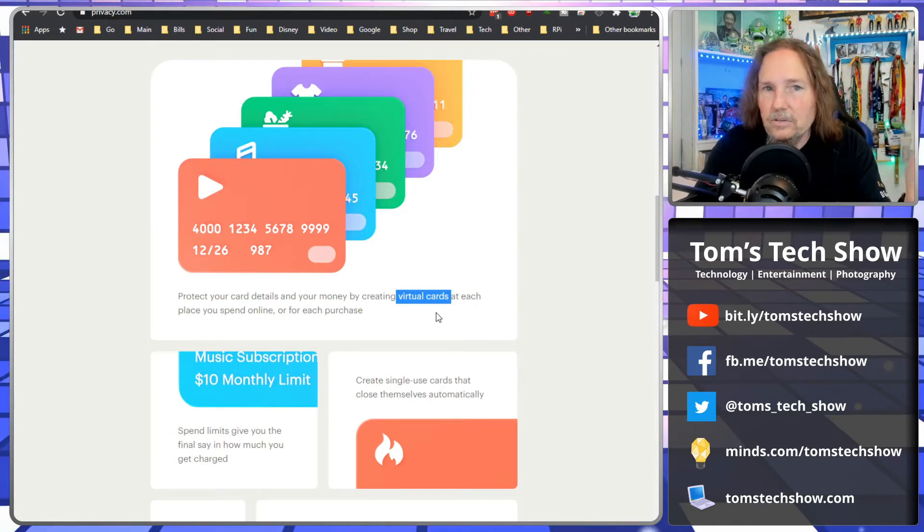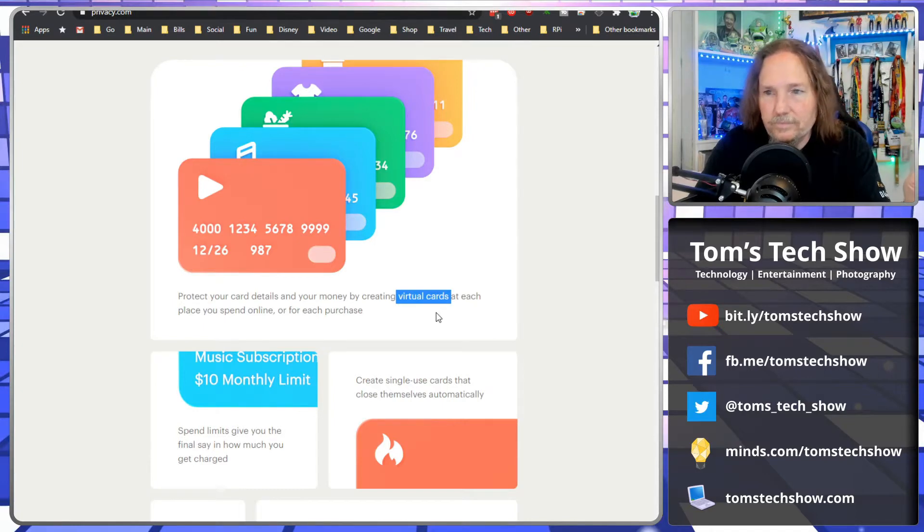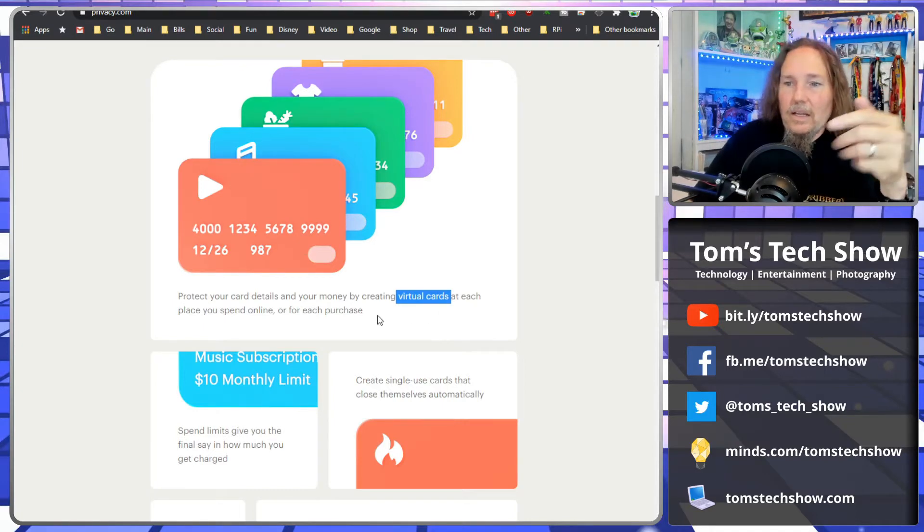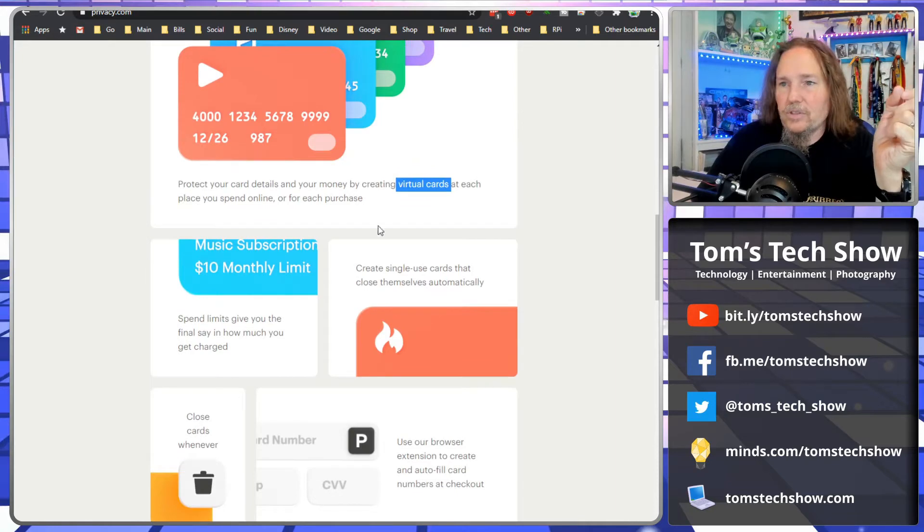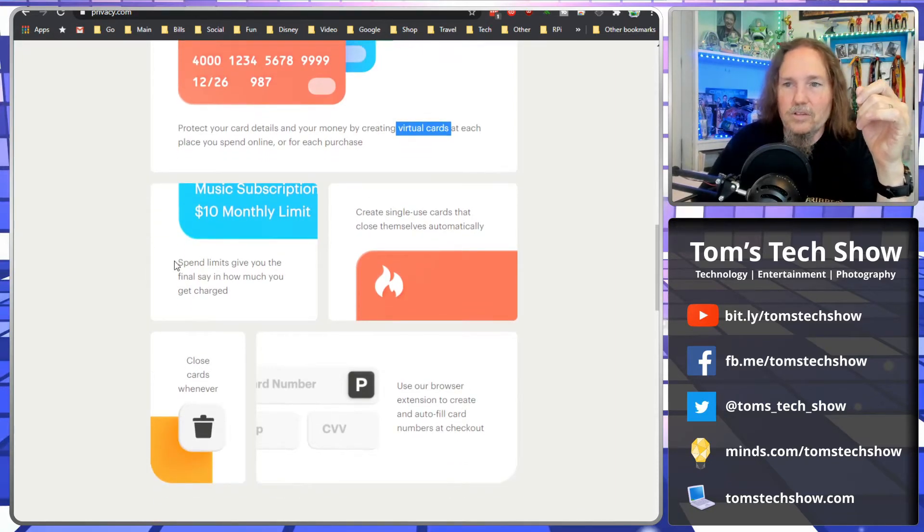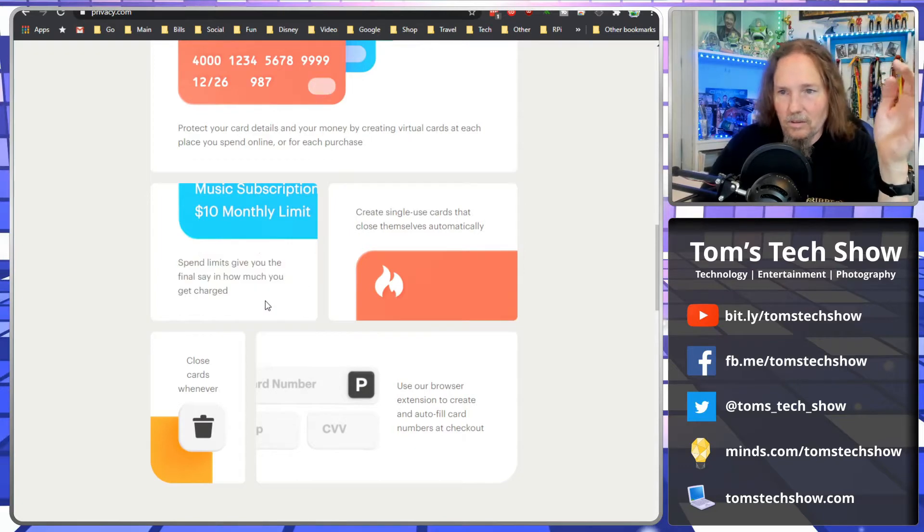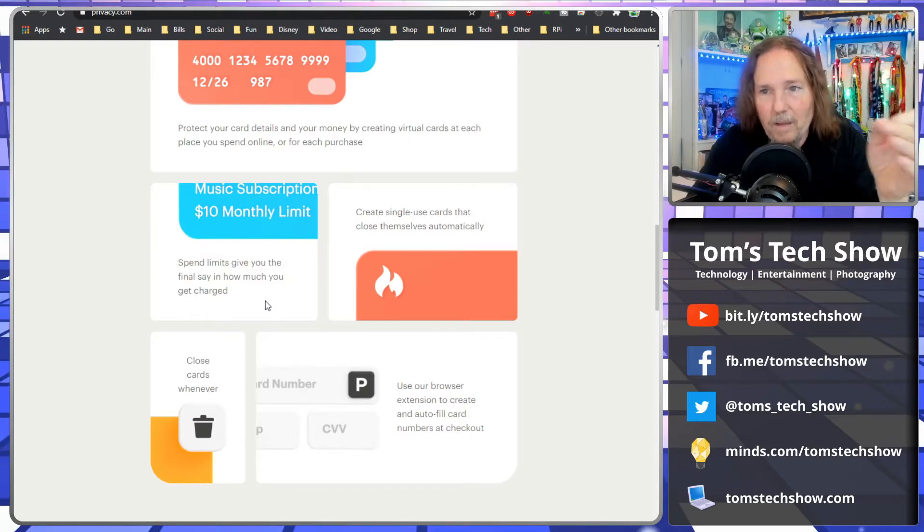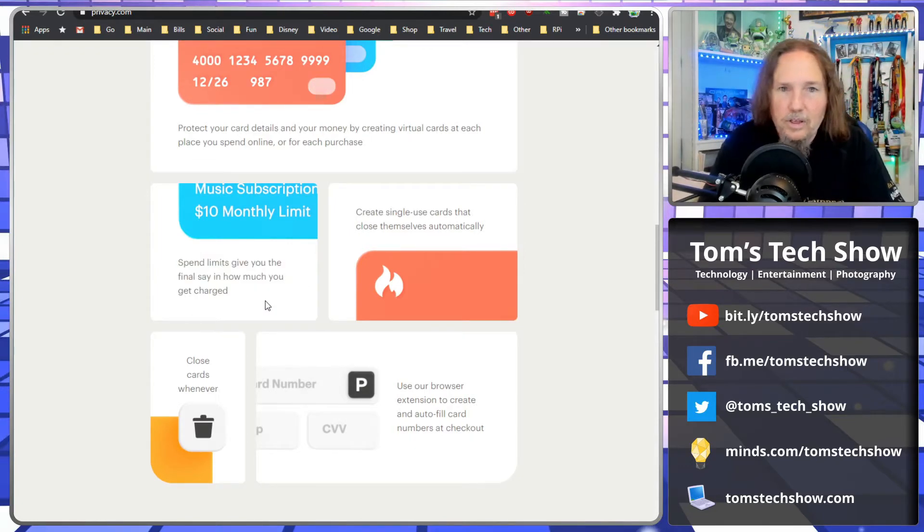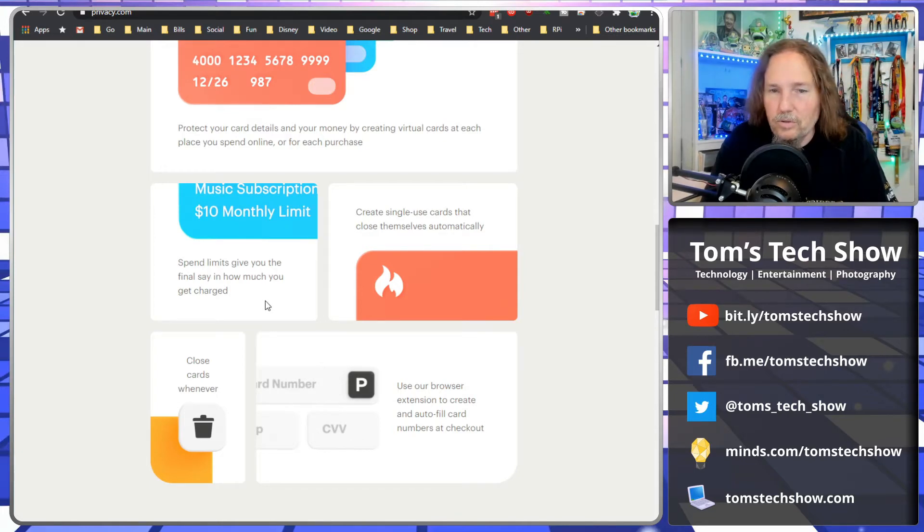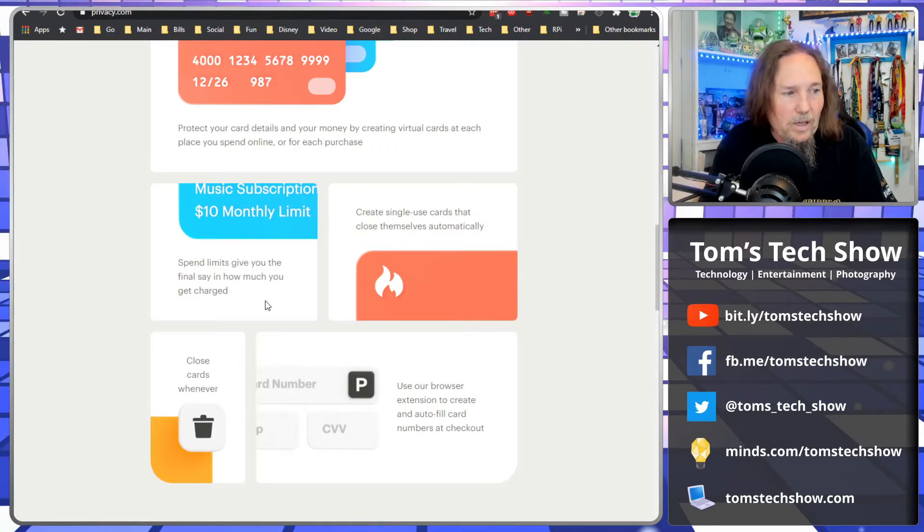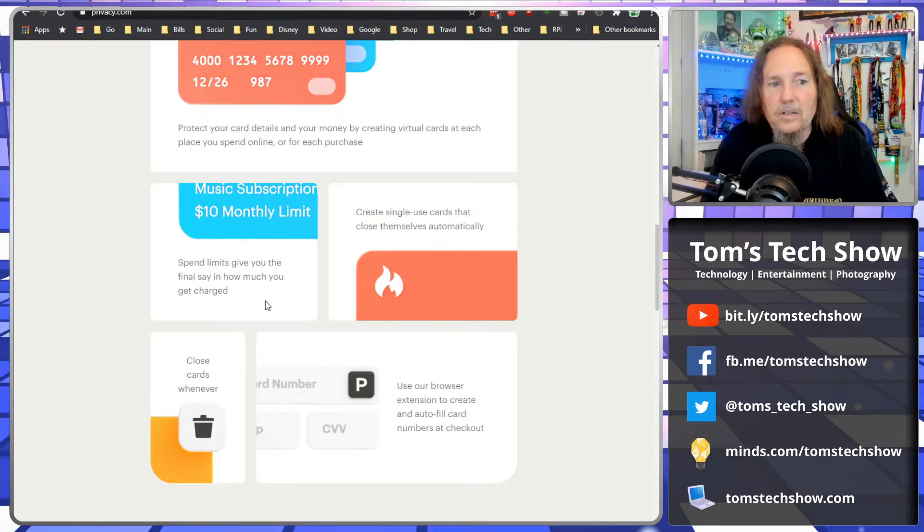They also help you kind of track your purchases, but I think this virtual card thing is the big thing. You can also set spending limits for how much you get charged. So one of the interesting things is, say you're subscribing to Hulu and it's automatically charged your credit card every month.